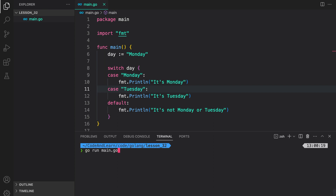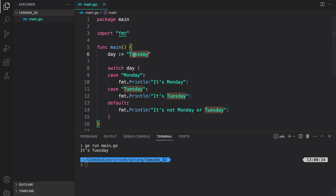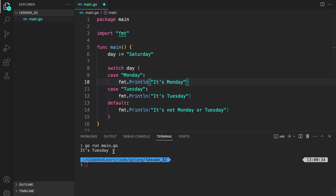Let's run our program and see what the output is. As you can see, it's Monday is printed to the console. I can do Tuesday now and then run our program again to see what the output is. You see, it's Tuesday is printed. Now I can change the value of day to Saturday. So since there's no match inside the switch statement, we should see it's not Monday or Tuesday printed to the console. And as you can see, it's not Monday or Tuesday printed to the console as we expected.